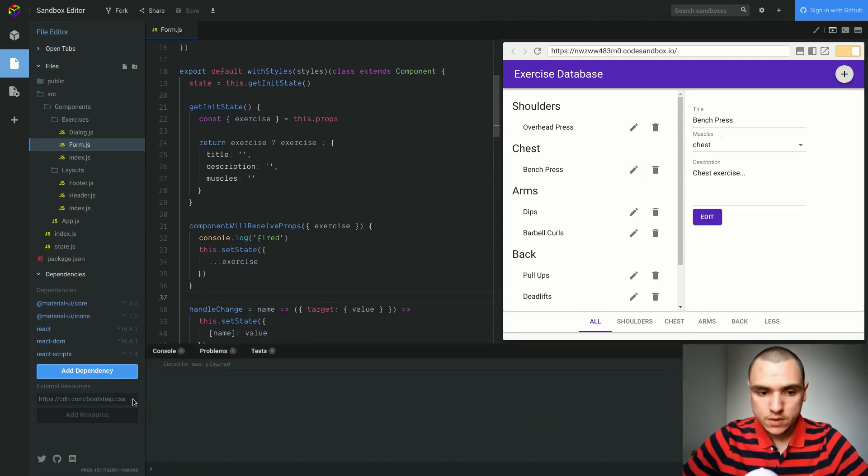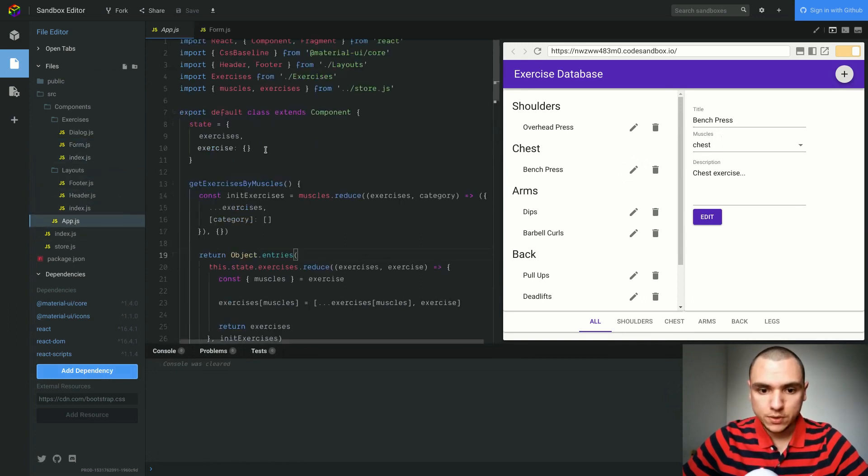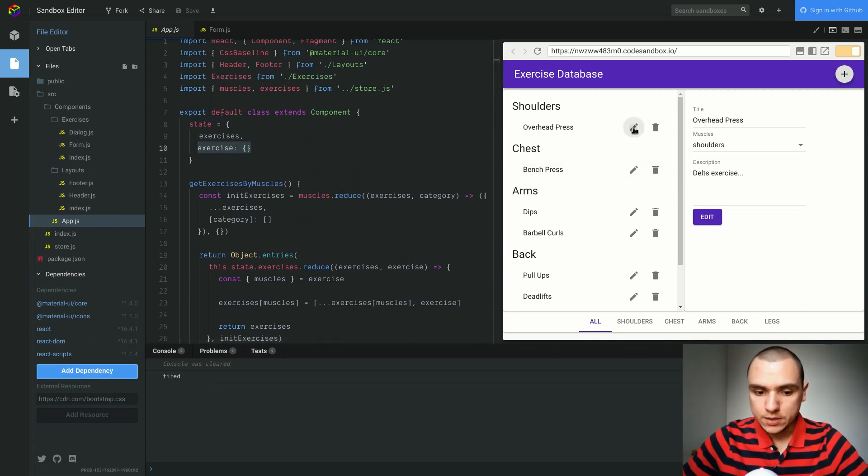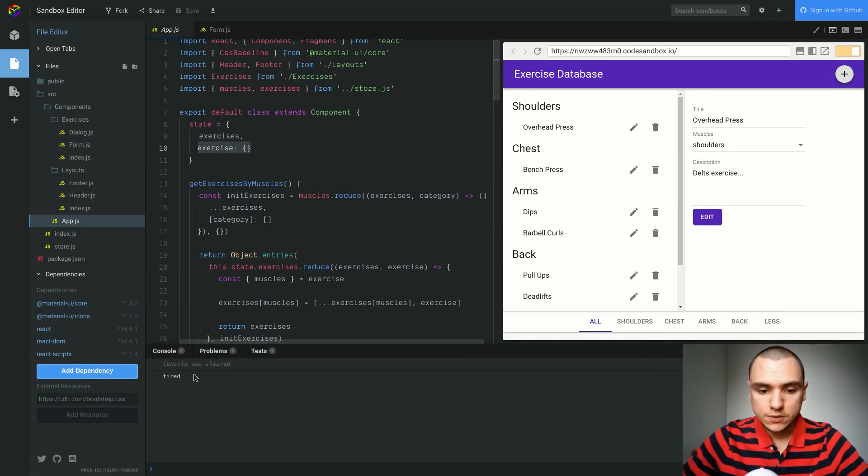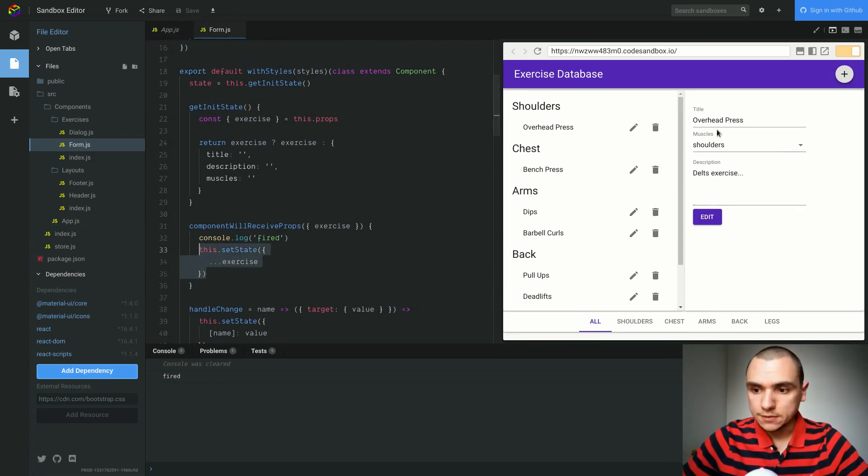Right now the exercise in the app.js component, that refers to the currently selected exercise, is Benchpress. If I select, let's say, overhead press, that's going to change the selected exercise and that's why you see fired. That's because a new property is being passed to the form. The state is being updated and we're showing a different exercise on the right.